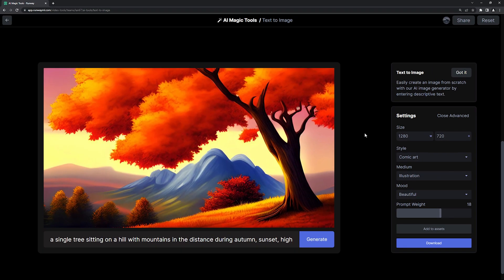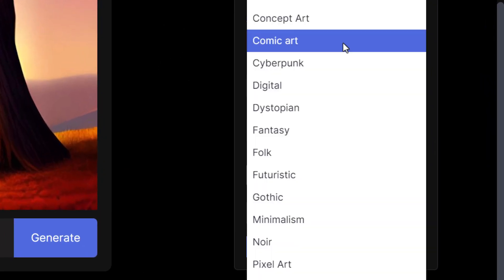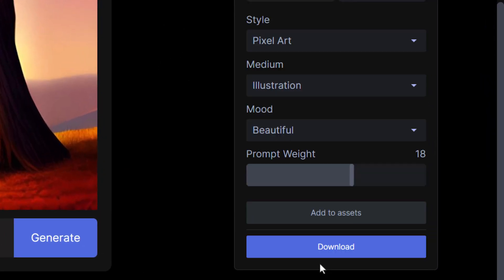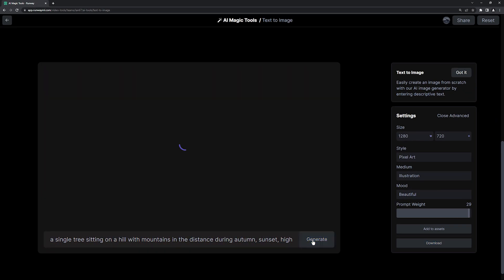By making small changes to all of the parameters and prompt, for example switching from comic book to pixel art and increasing the prompt weight, you can generate infinite possibilities.